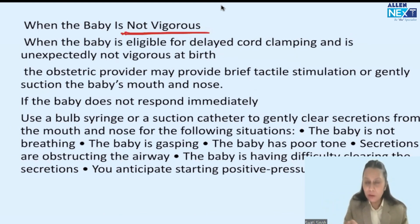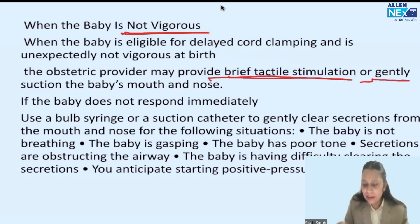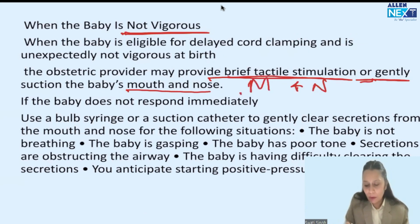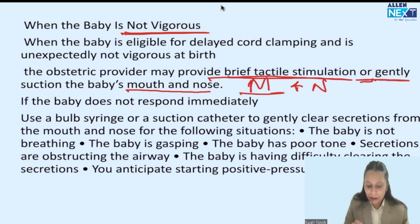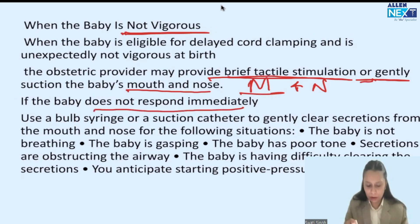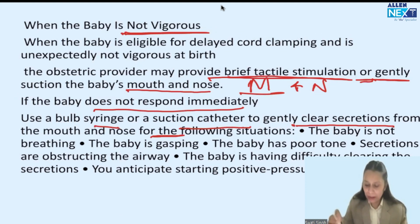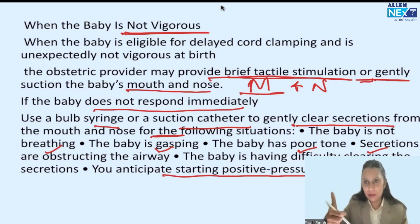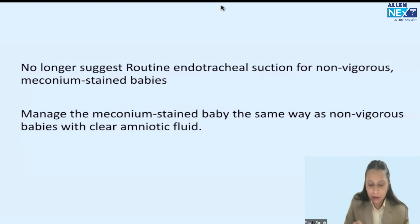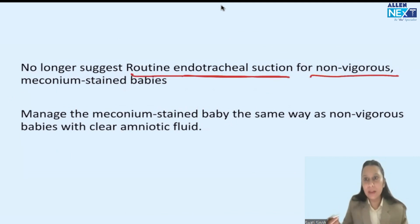If the baby is not vigorous — meaning no good cry, heart rate less than 100, baby is cyanosed — first we do tactile stimulation, then we gently suction the mouth and nose, first mouth and then nose. Why mouth first? Because if we suction the nose first, the baby can aspirate secretion from the mouth. If the baby does not respond, we can use a bulb syringe or suction catheter to again gently clear the mouth and nose. If baby is not breathing, gasping, has poor tone, or secretion is obstructing, we go for positive pressure ventilation.